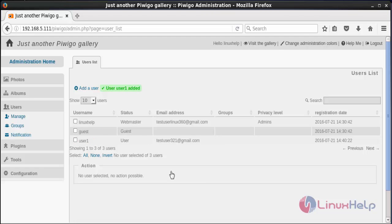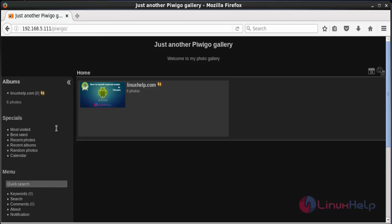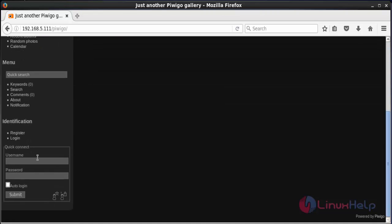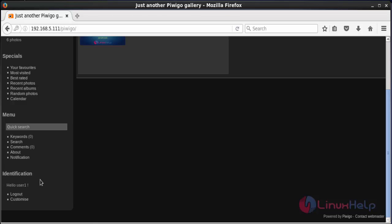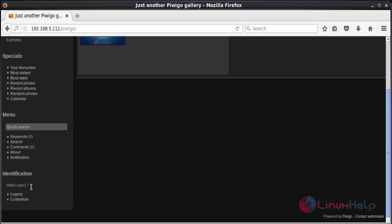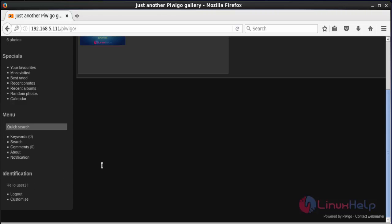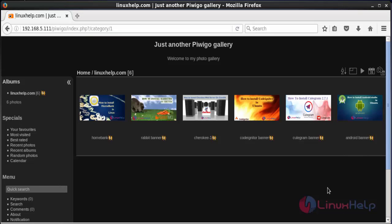Now I am going to log in as User1. For that I need to log out from the admin. Here you can see the gallery page of PBGO. Enter the username and password of the new user. Here you can see I have been logged in as User1. The new user can see the pictures uploaded by the admin.